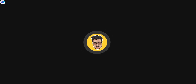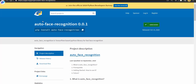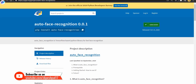Recently I have created this library named 'auto face recognition.' With the help of this library you can create this complete system within five lines of code in Python. I'll put the link of this library in the description of the video so you can go there and check it out. Make sure to subscribe to our YouTube channel for future updates.